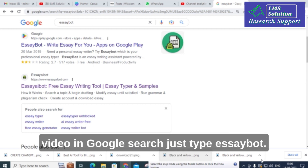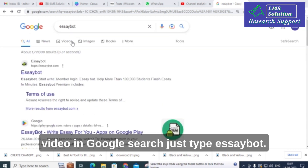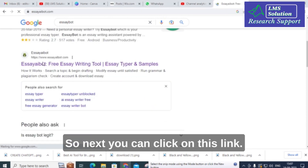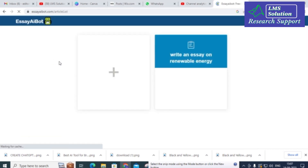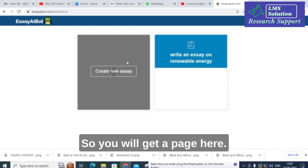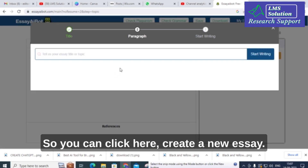In Google search, just type 'EssayBot'. Click on the link and you will get a page. You can then click here to create a new essay.